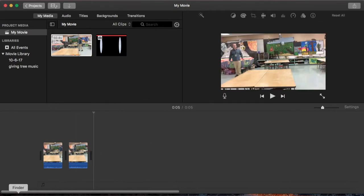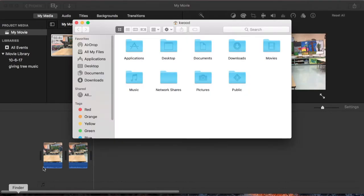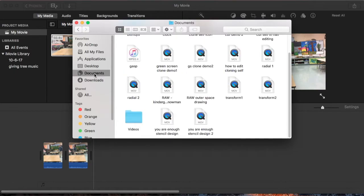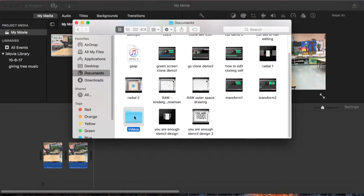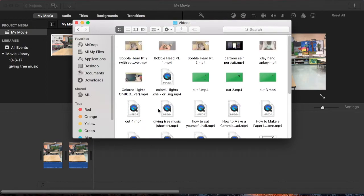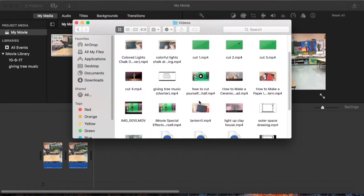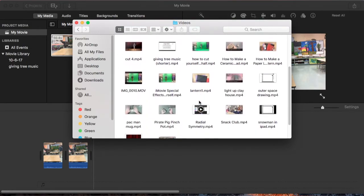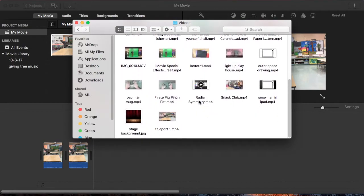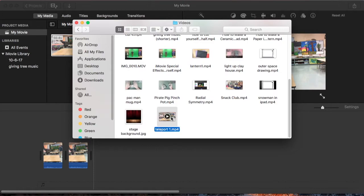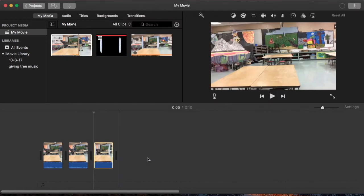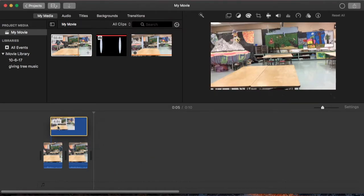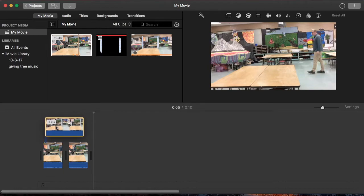Split that clip. Now I'm going to take the video that I had that I called Teleport 1. Drag that into my timeline. I'm going to put this on top.